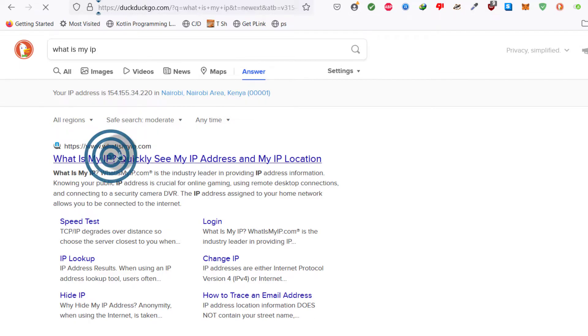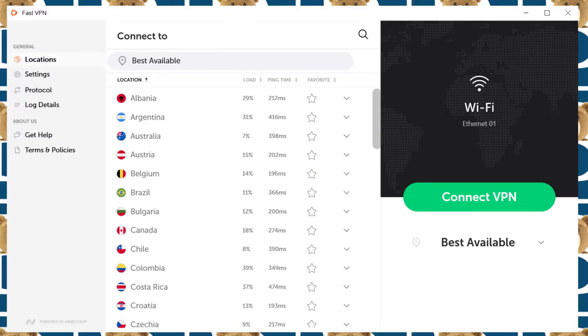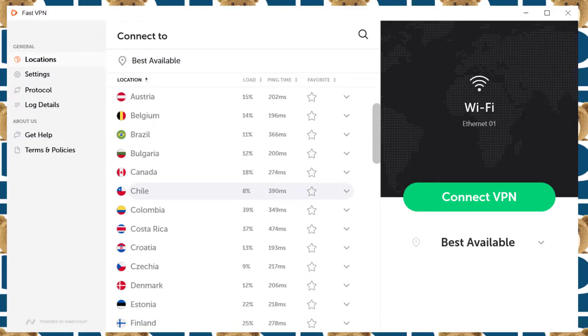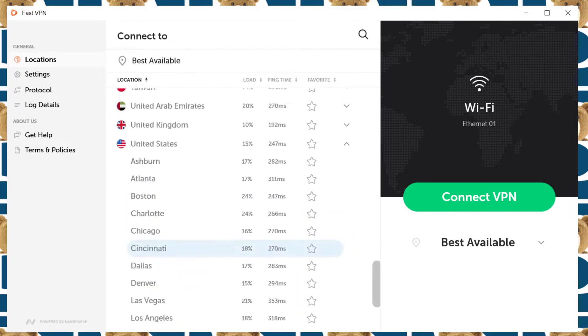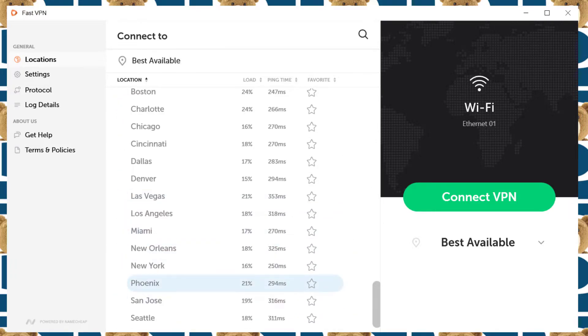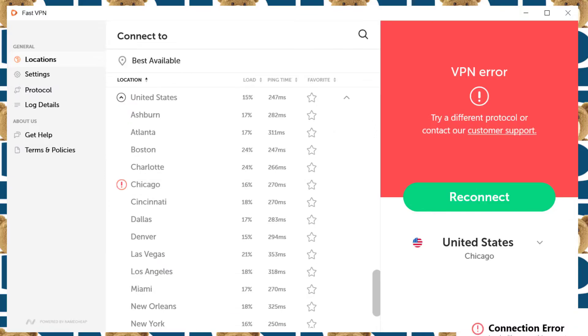So you can also go to this website whatismyip.com and it's going to show you your IP plus your location. If I come back, I can just connect to any of these VPNs. Let's say I connect to Chicago. Chicago. It's okay.